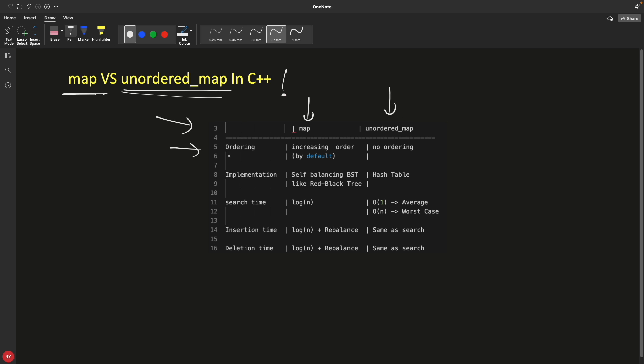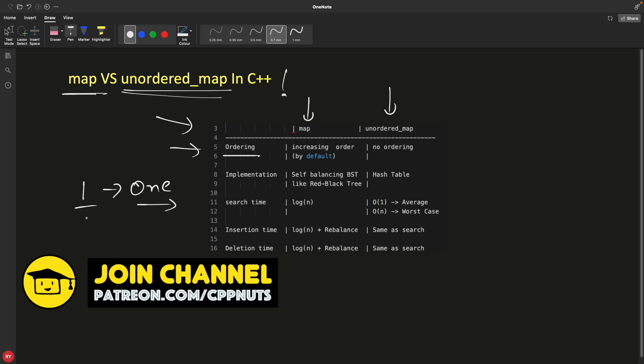So first of all is ordering - like how your data is stored. We all know both work on a key-value pair, that's why people get confused for these two and they start using one over another or they don't know what they're doing. But as there is a map, they think okay I can map this key with this value.